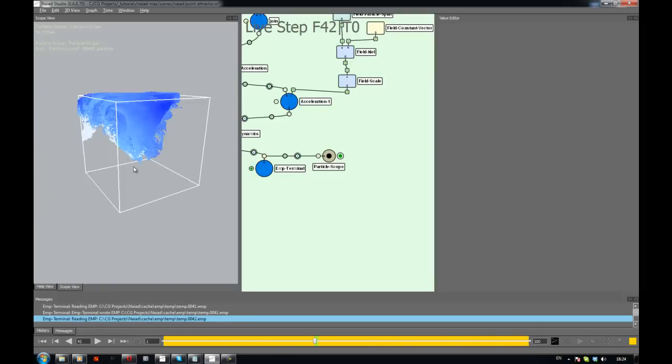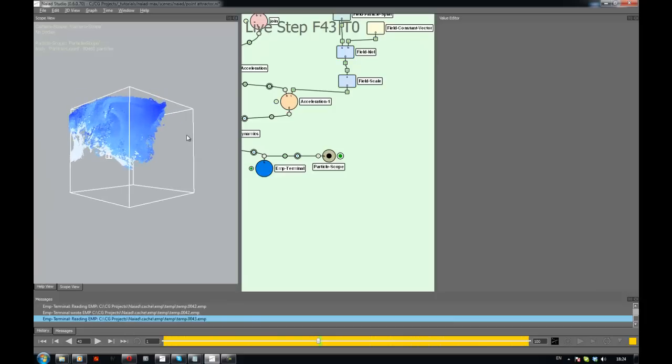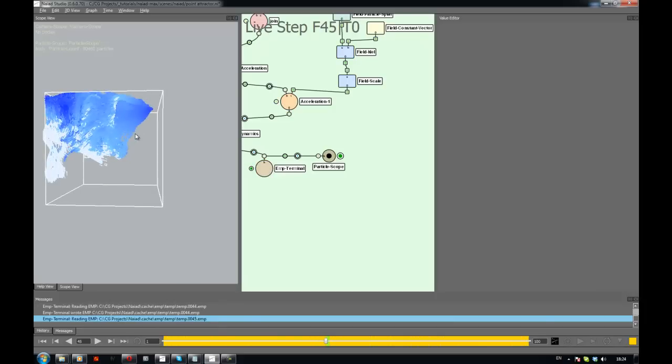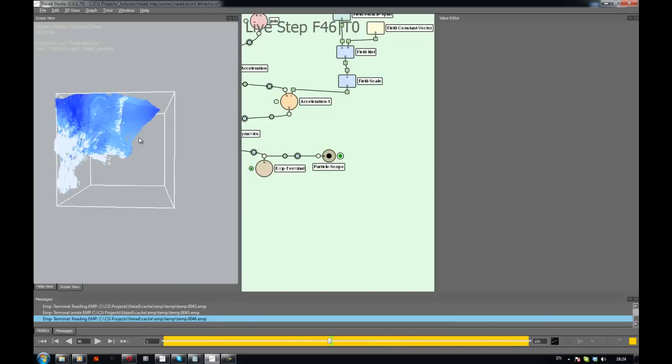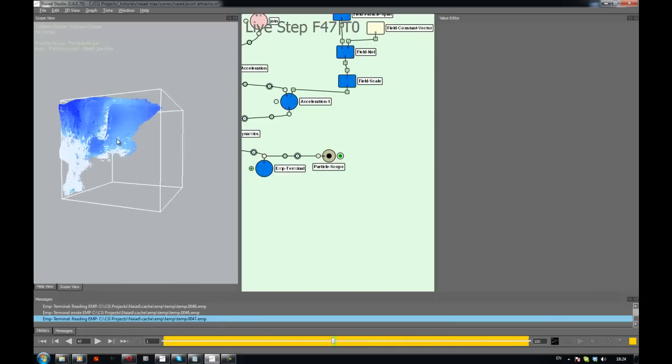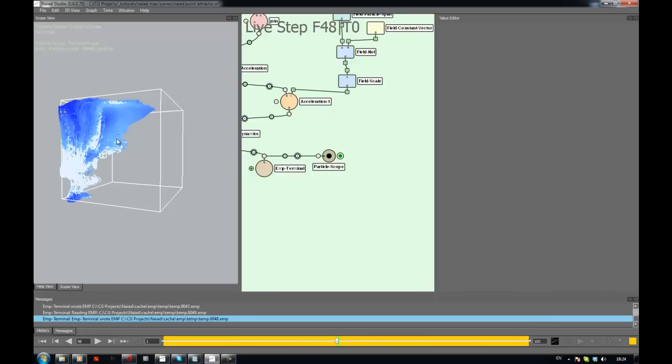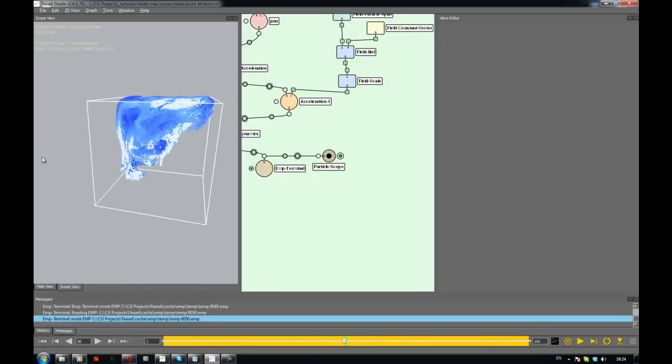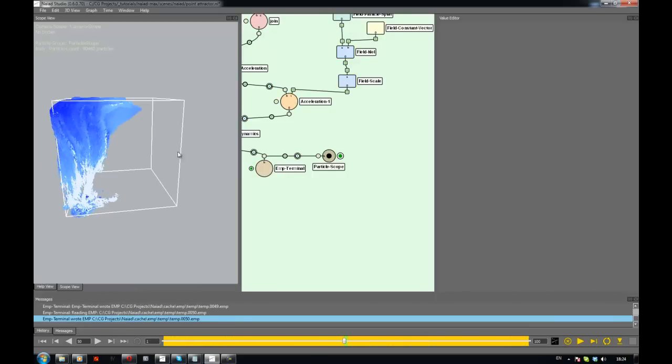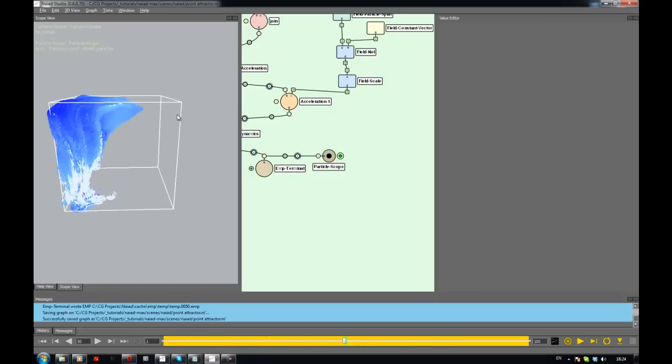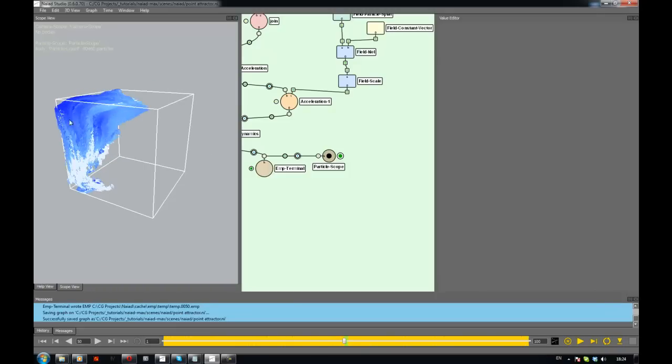So that's the way to make your particles get attracted to your point. Cool. Now in the next one, I'm going to show you a couple of the same thing, but in a bit more interesting way over the surface, actually on one object.